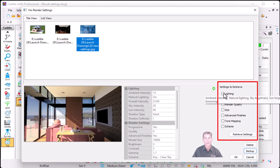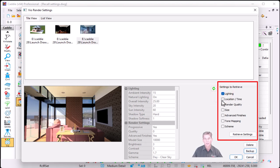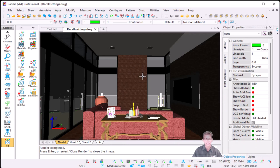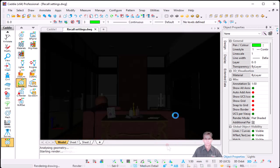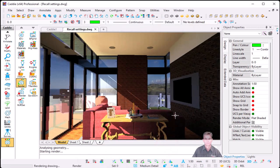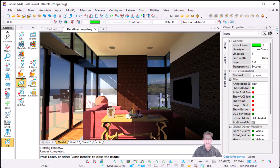On the right hand side, I can select what I would like to retrieve: the lighting, my location, my render quality, my advanced finishes, my tone mapping, as well as my scheme. As soon as I hit retrieve settings and say okay, it overrides my existing settings. So now if I hit render, it will make use of those new settings. And now this render looks exactly the same as the one that I retrieved the settings from.